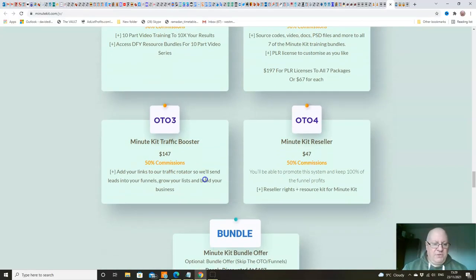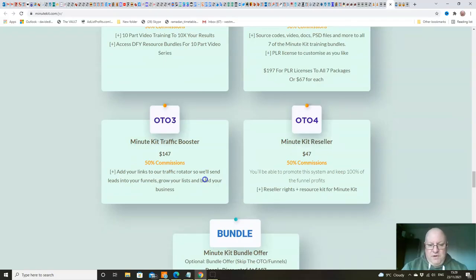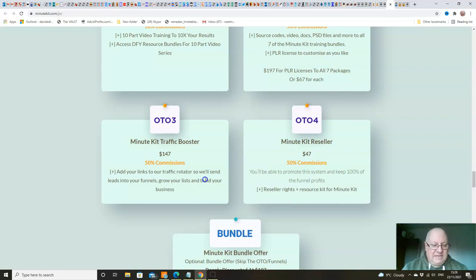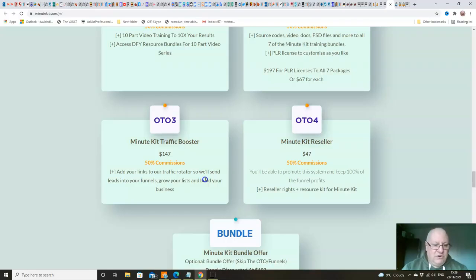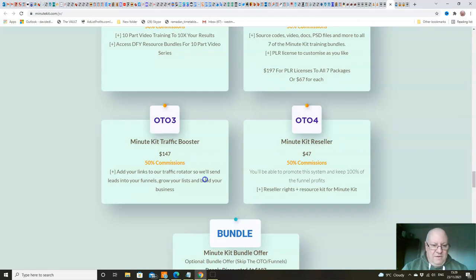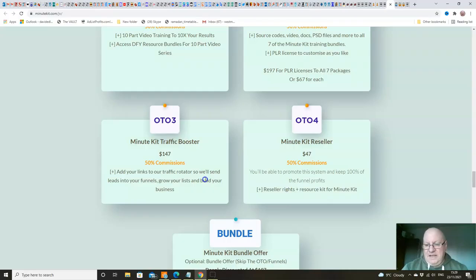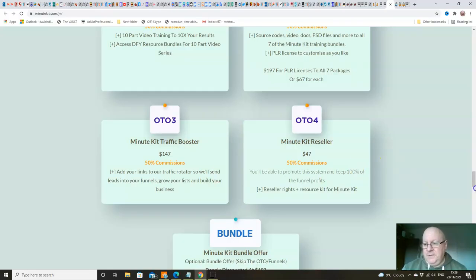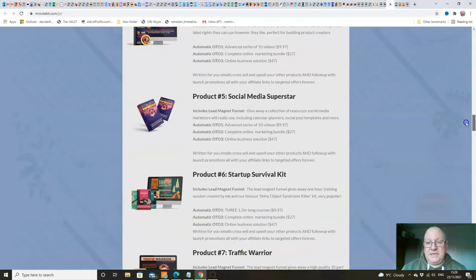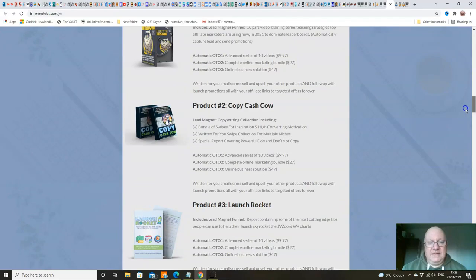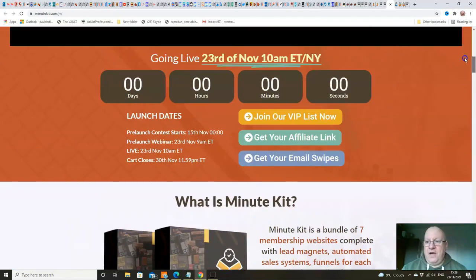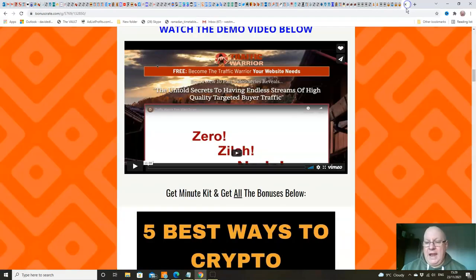Upsell number three is the MinuteKit traffic booster. This is well worth considering, folks, if you can afford this - $147. You can add your links to Cindy's own traffic rotator, and they will send leads into your funnels, grow your lists, and build your business completely done for you. So if you want to take the hassle out of generating traffic, that will be completely done for you. And the MinuteKit reseller, $47 to sell this as your own and keep 100% of the profits. That's a good price for reseller rights, folks.